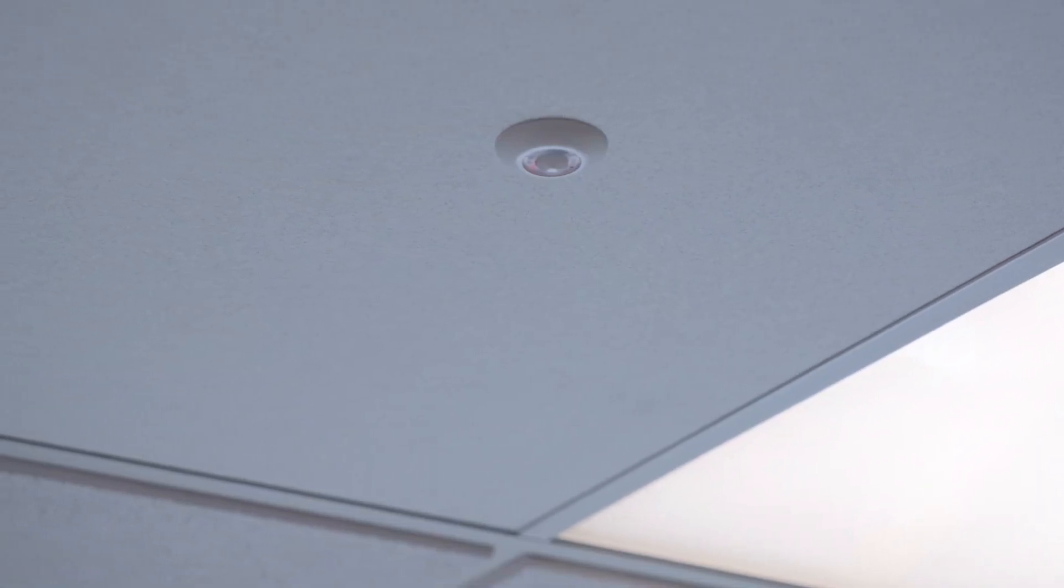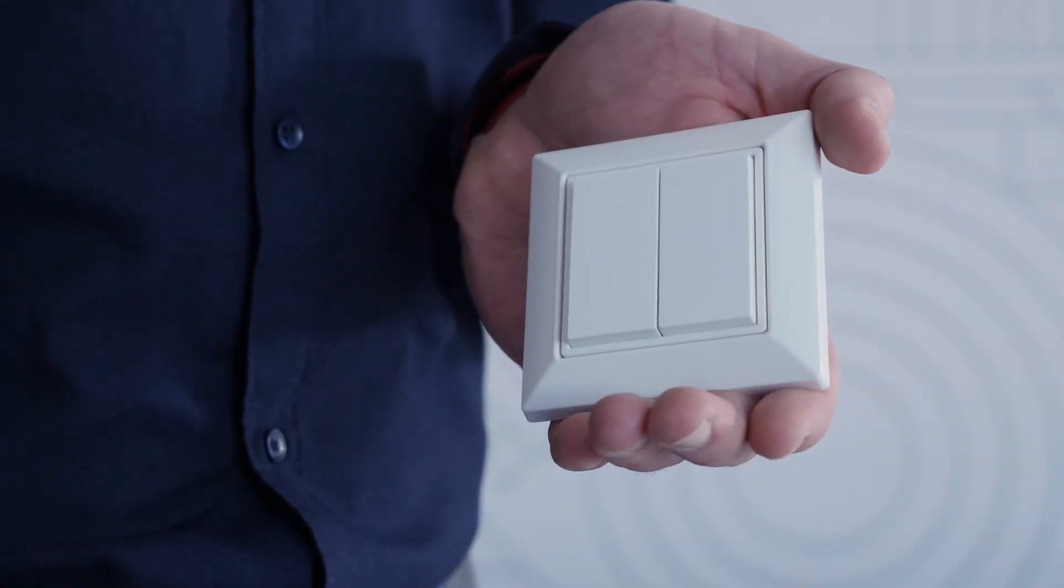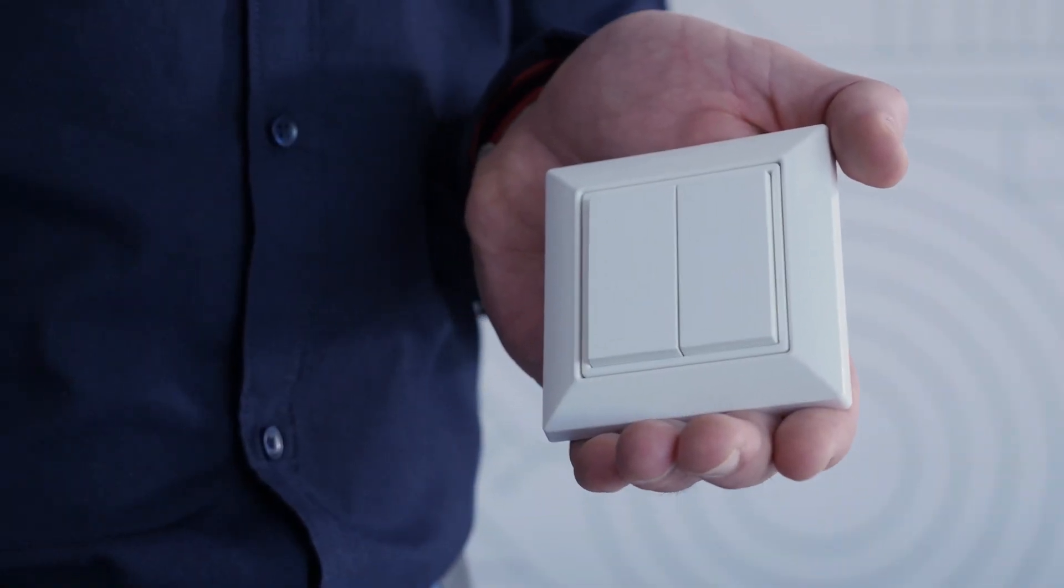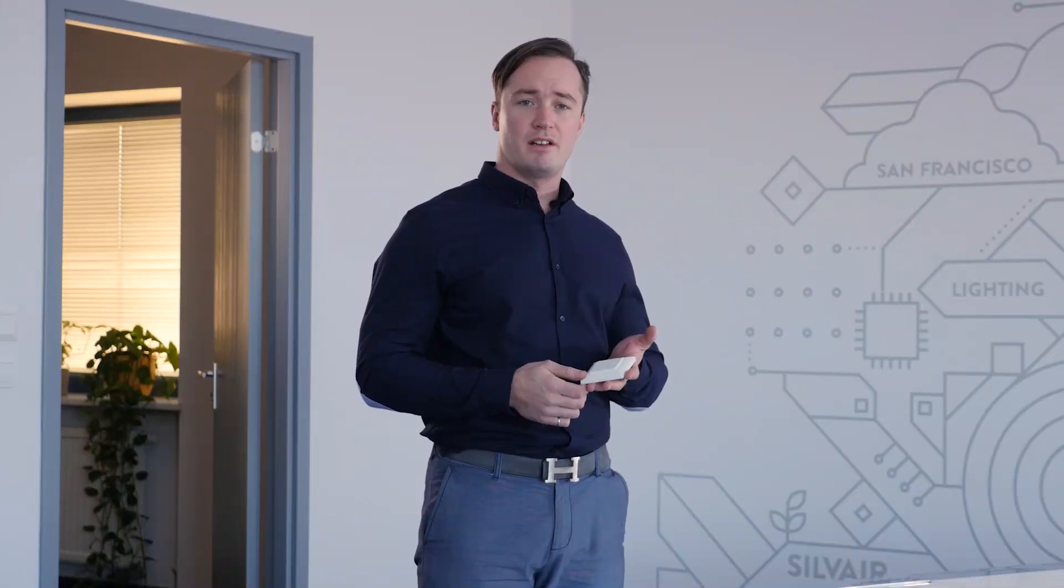They did a good job and everything seems to be ready. In this room, we have occupancy sensors, light sensors and luminaires. These are all qualified Bluetooth mesh components from different manufacturers. Here is a Bluetooth EnOcean switch. It's an energy harvesting device which doesn't require any batteries.